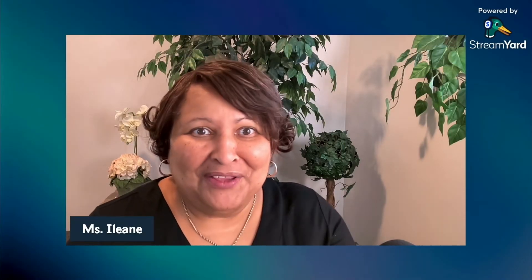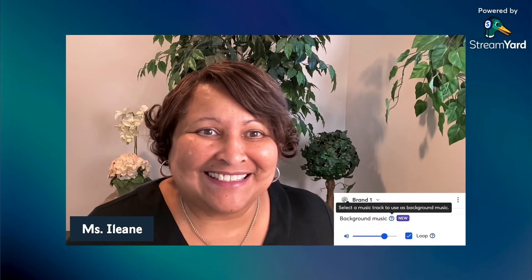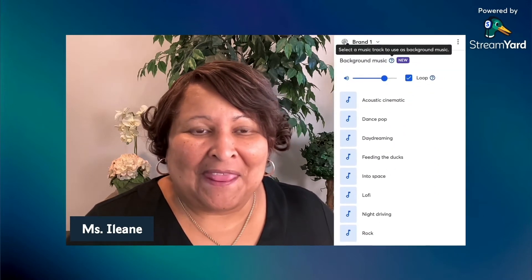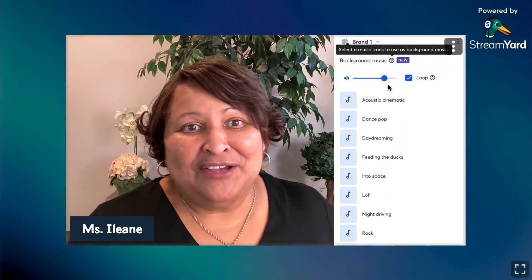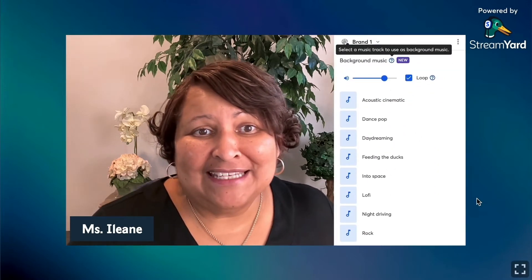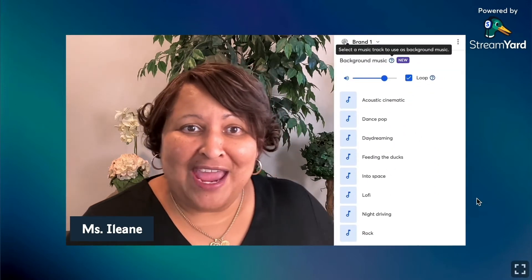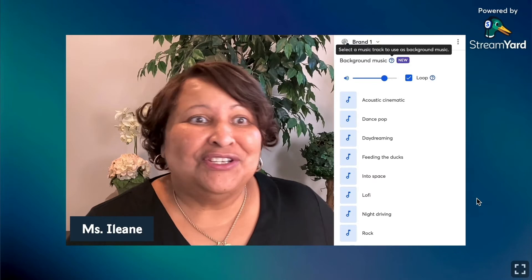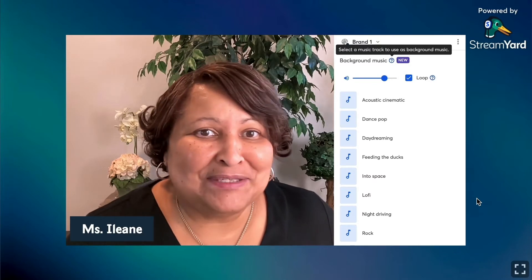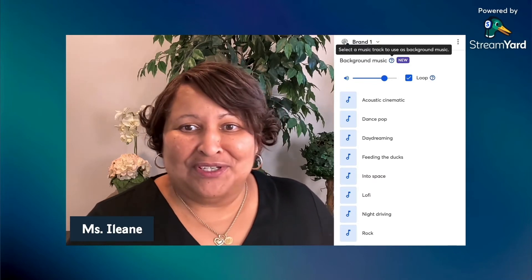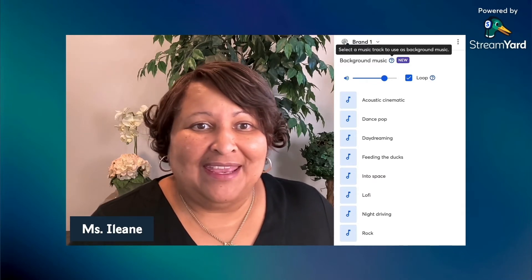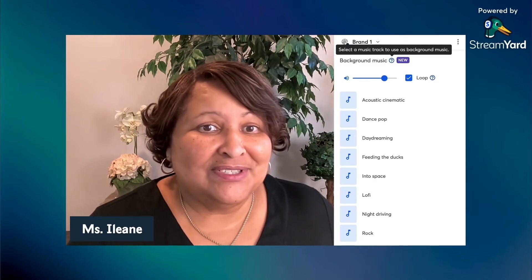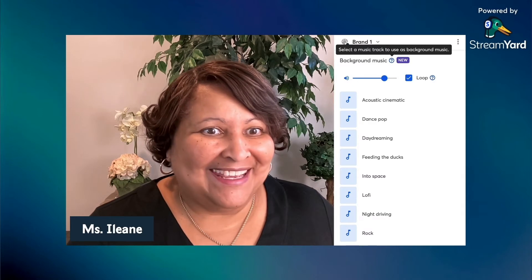Now let's listen to some of the other background tracks. It tells you to select a music track to use as background music, so we're going to play Acoustic Cinematic.